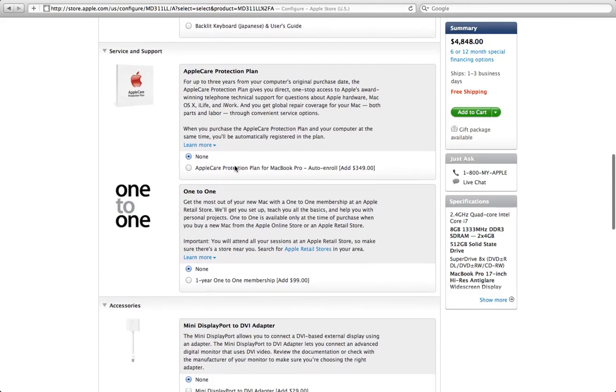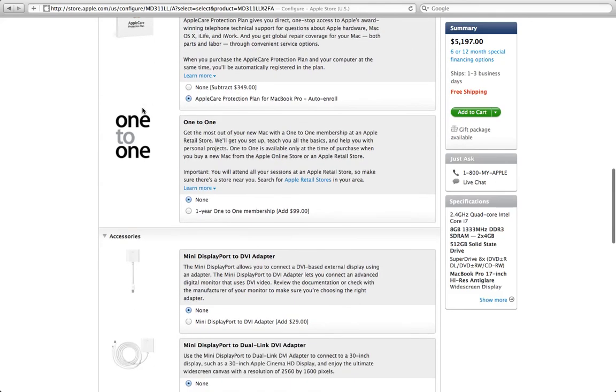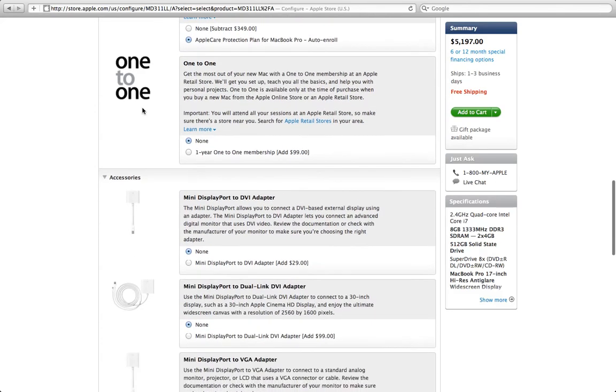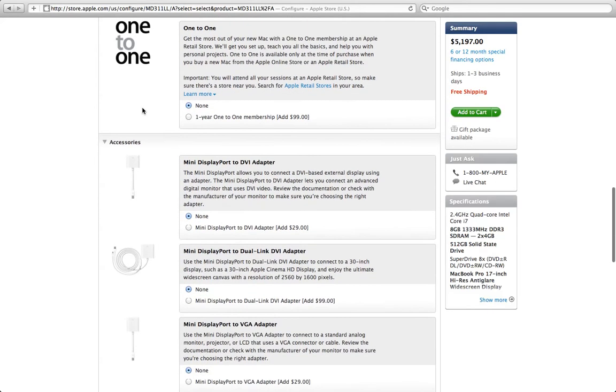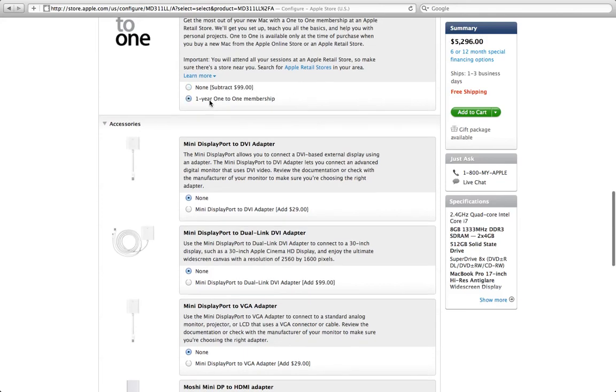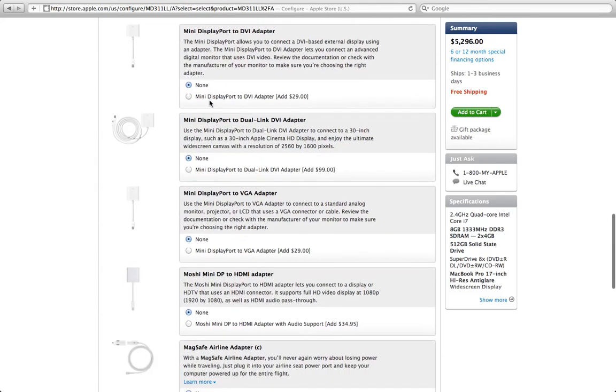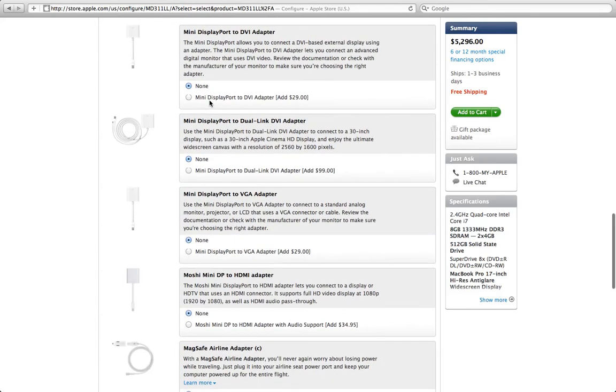We definitely want AppleCare, especially since, let's take a look at our price so far, a little over $5,000. Let's go ahead and add the one-to-one membership because let's assume that this is a new Mac user.